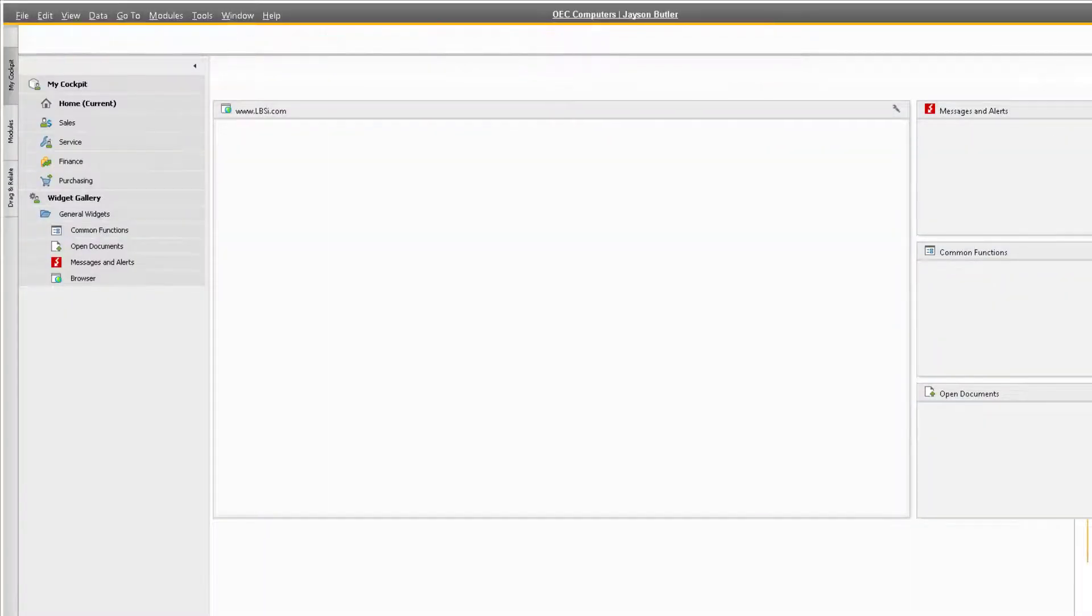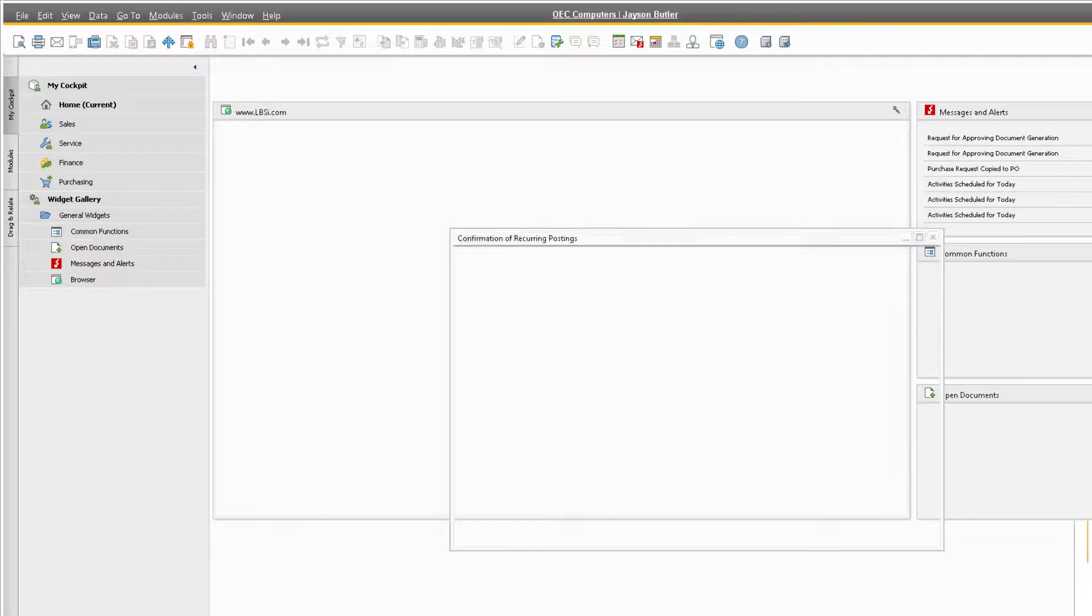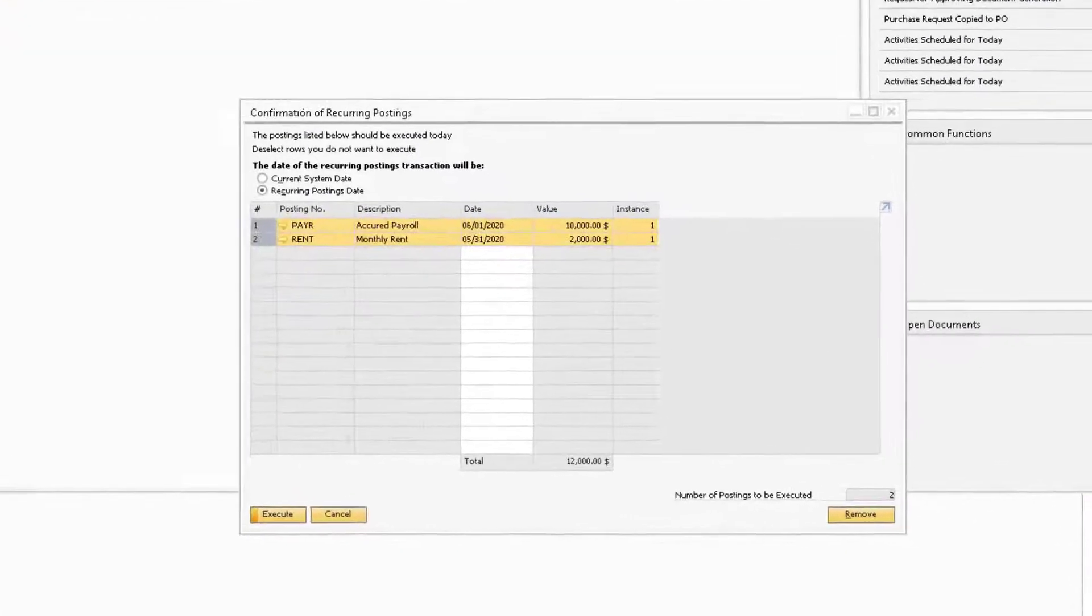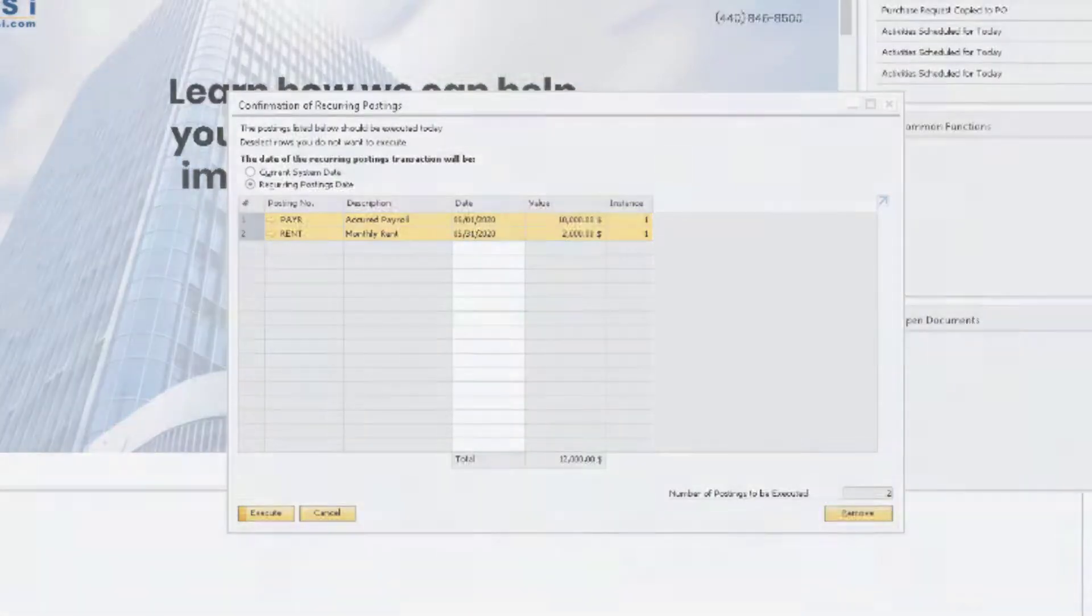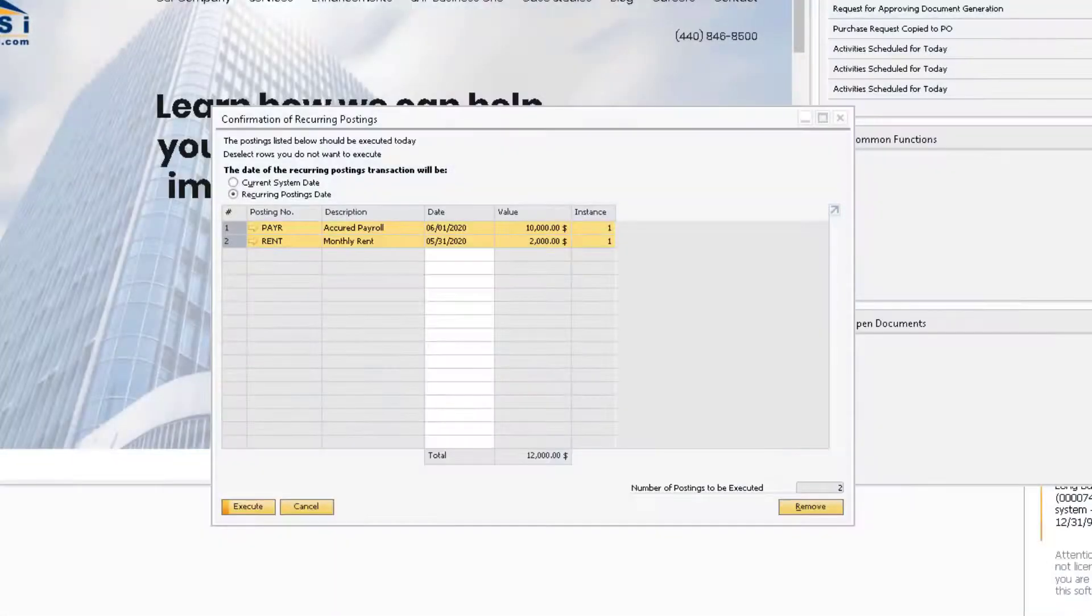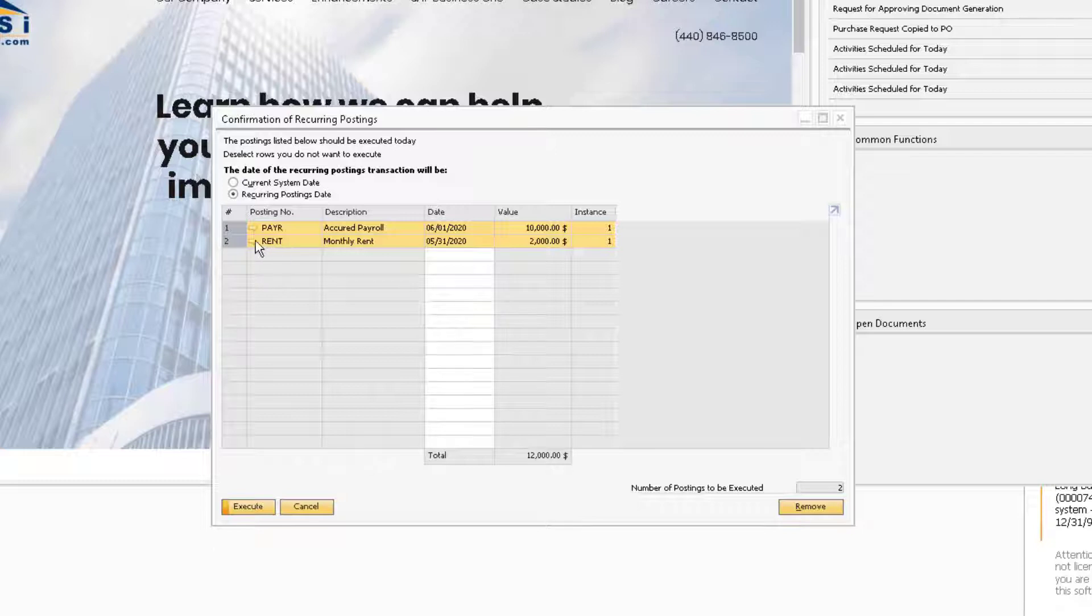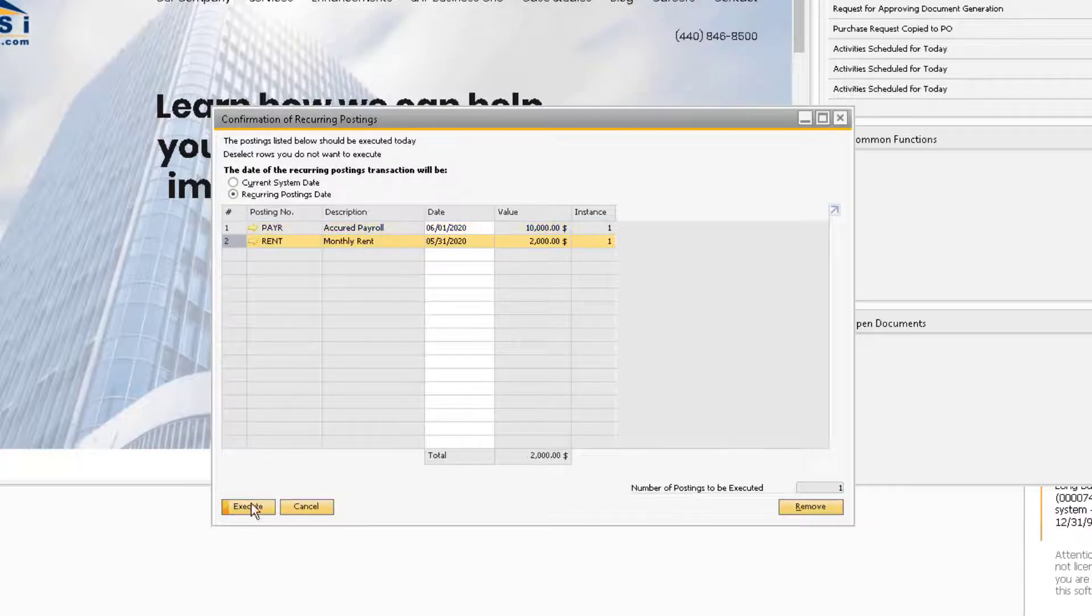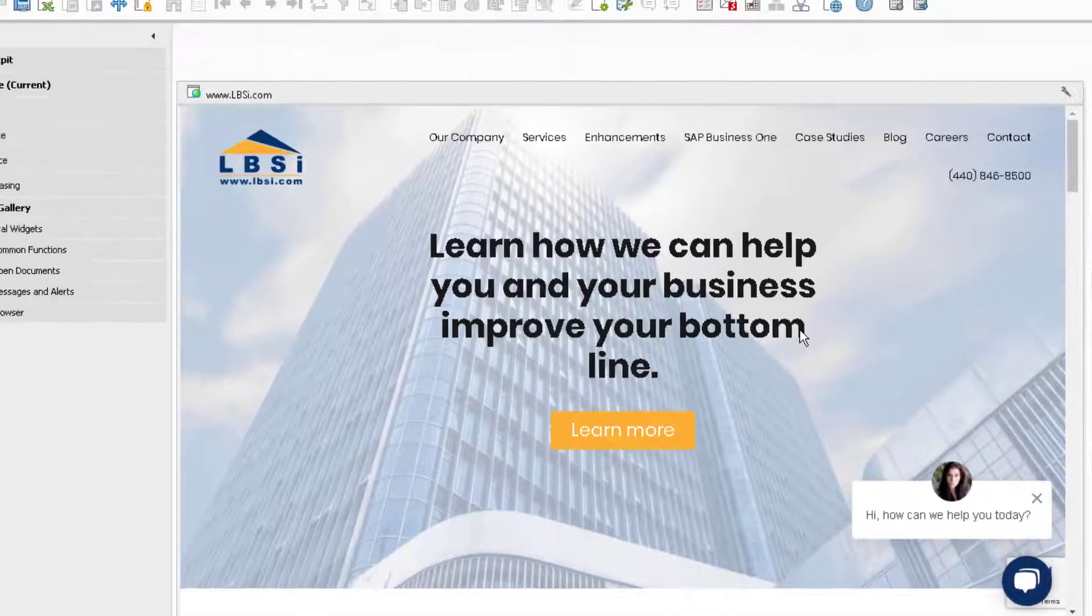Now, when you sign into the system, the report will display if there are any recurring postings that are due. Make sure to deselect the recurring postings you don't want to execute since by default they are all selected when this window appears. Then click Execute. You will then choose Add at the system message.